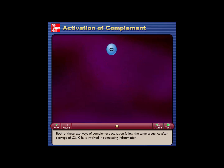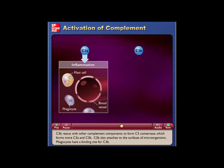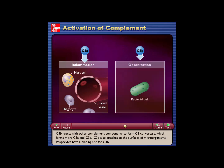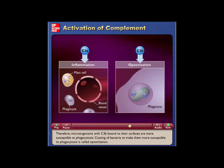Both pathways of complement activation follow the same sequence after cleavage of C3. C3A is involved in stimulating inflammation. C3B reacts with other complement components to form C3-convertase, which produces more C3A and C3B. C3B also attaches to the surfaces of microorganisms, and since phagocytes have a binding site for C3B, microorganisms with C3B bound to their surfaces are more susceptible to phagocytosis. This coating of bacteria to enhance phagocytosis is called opsonization.